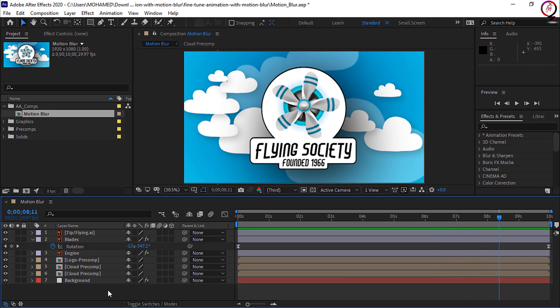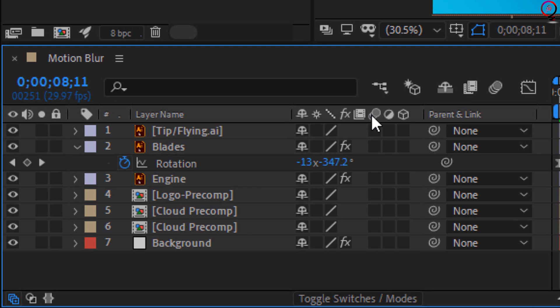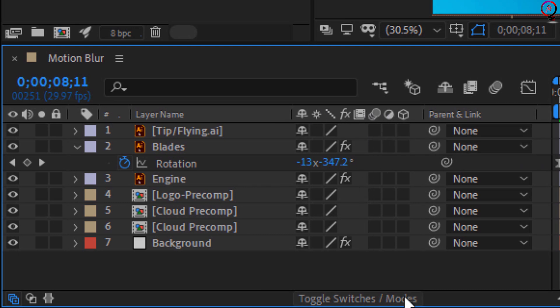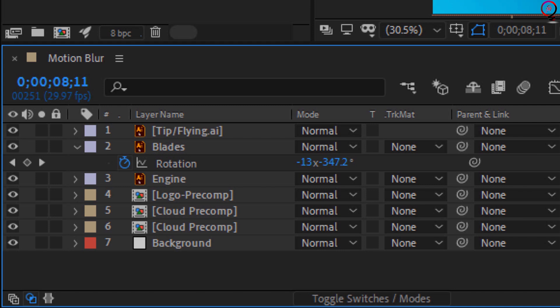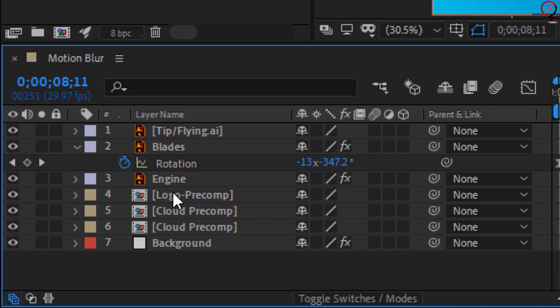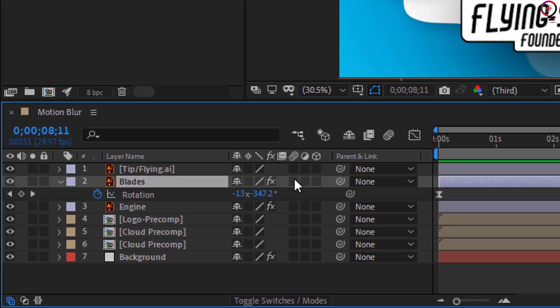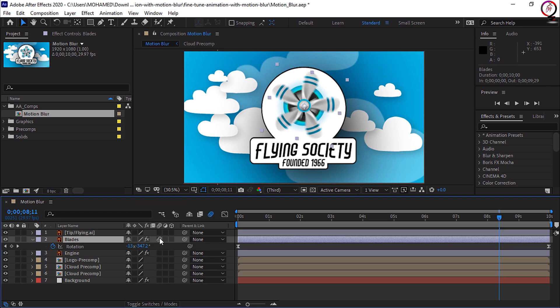I'll go down to the timeline here and you want to make sure that this area of your timeline looks like this. If it doesn't, you need to click the toggle switches and modes button so you're in switches, not modes. Now the layer where we want to enable the blur is the blades layer. So I'll click on layer 2, the blades layer, and then enable motion blur just for that one layer in the switches panel.